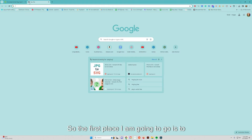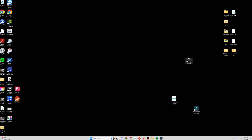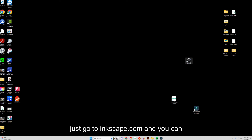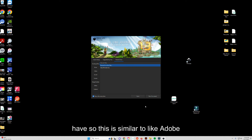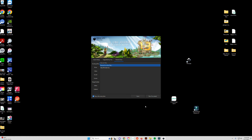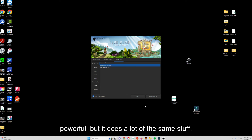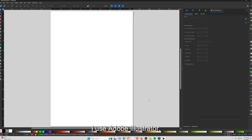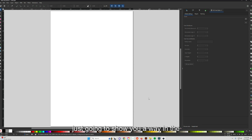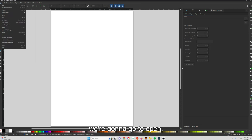The first tool I'm going to use is Inkscape. Inkscape is free software — you can find it at inkscape.com and download it for your type of computer. It's similar to Adobe Illustrator, a free version that's not quite as powerful but does a lot of the same things. I'm going to open a new document and show you the process in this free software.